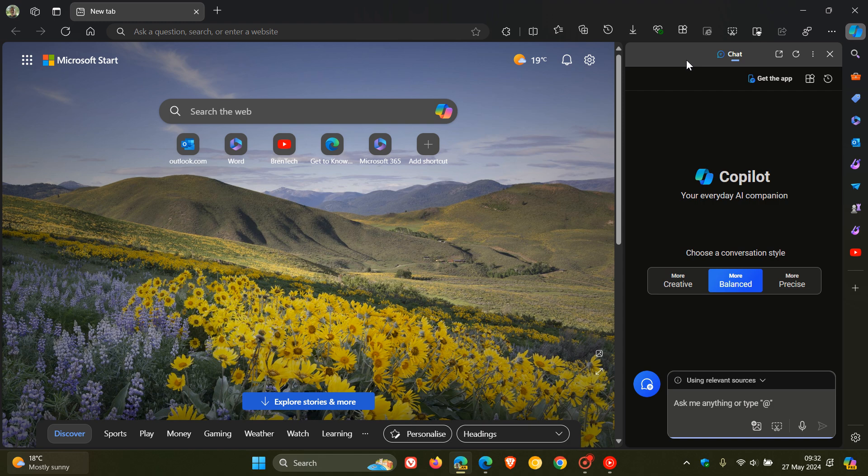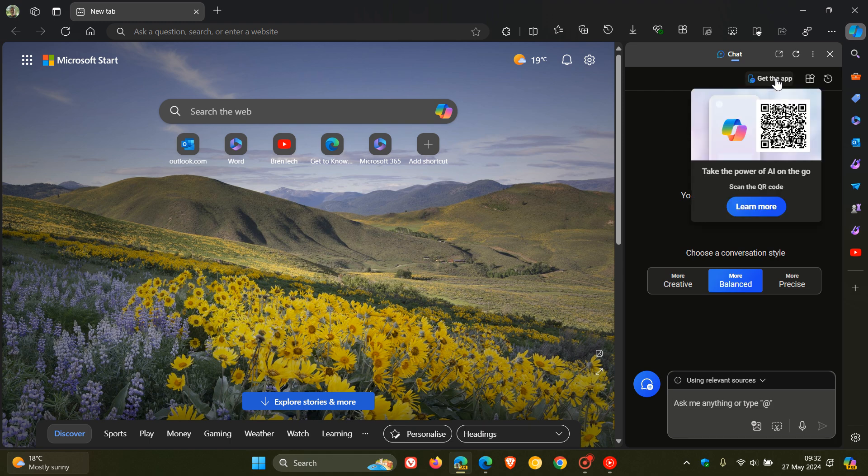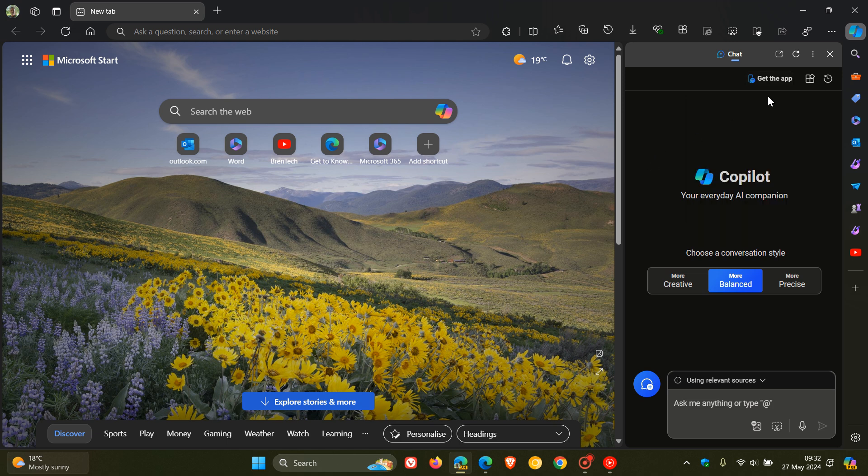Then unfortunately, here we have a Get the App, which isn't available in the Stable version. So this is a little bit of an ad, for want of a better word. Obviously, they are now promoting the Copilot app on your mobile. So that's a little bit unfortunate.